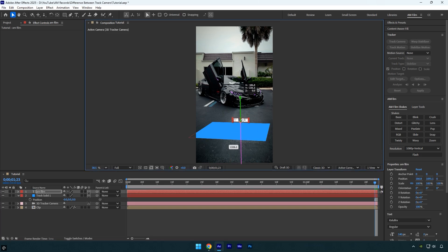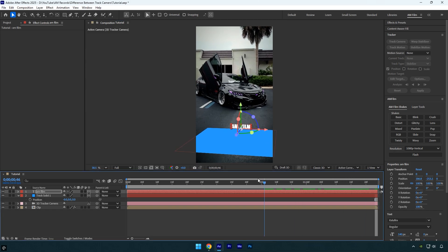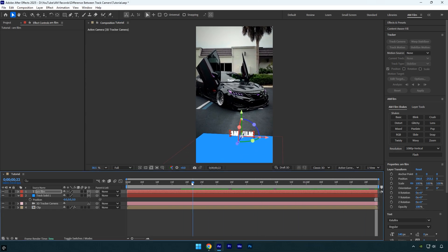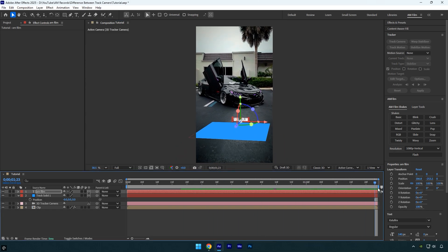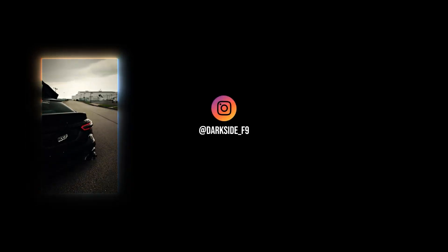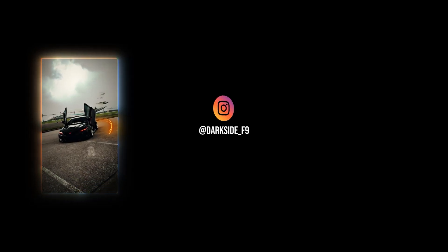And that's it for this tutorial. Now you know exactly when to use track null, track solid, and set ground plane origin. Try them out in your next 3D track and you'll instantly feel the difference in control. And I'll see you in the next one.